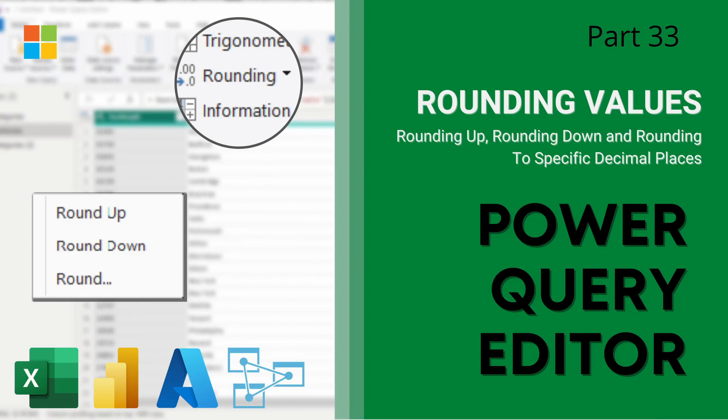Hey guys, welcome back to Data with Dominic and in today's video, we're going to be looking at how to round off numbers in the Power Query Editor. So let's dive right into the demo.